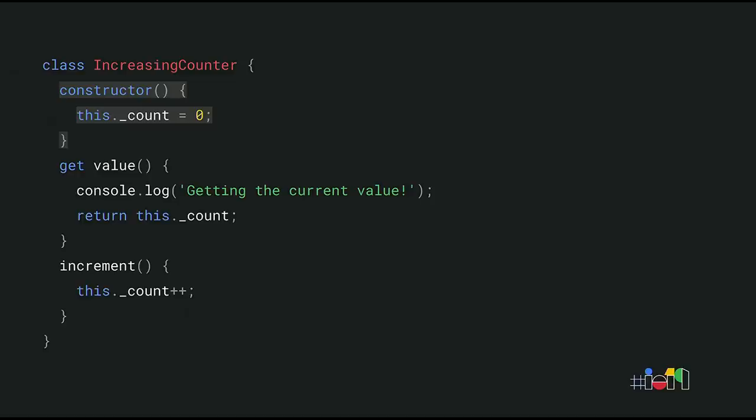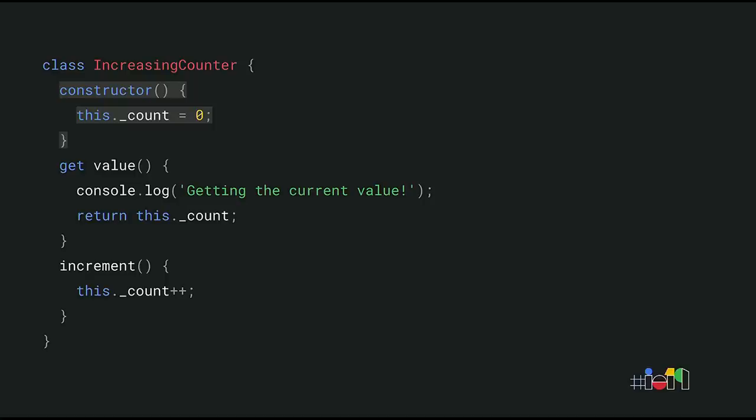the class has a constructor that creates an instance property, underscore count, and sets its default value to zero. We currently use the underscore prefix to denote that count should not be used directly by the consumers of the class. But that's just a convention. The privacy is not enforced by the language. Anyway, that's what this class looks like using the old familiar class syntax. The new public class field syntax allows us to simplify the class definition. The count property is now nicely declared at the top of the class. We no longer need a constructor just to define some fields. Pretty neat.